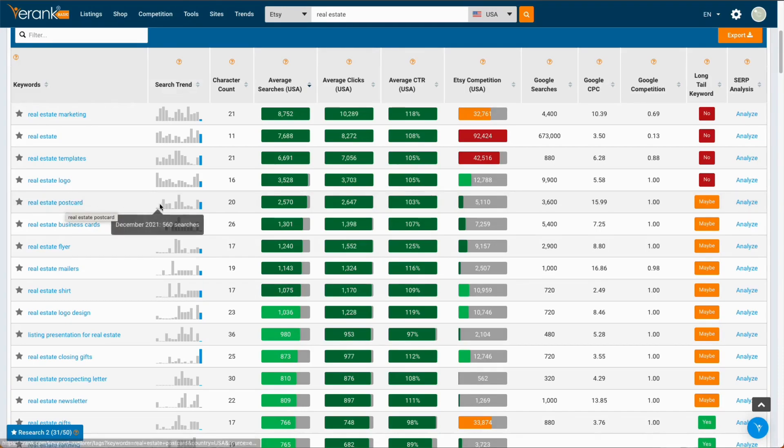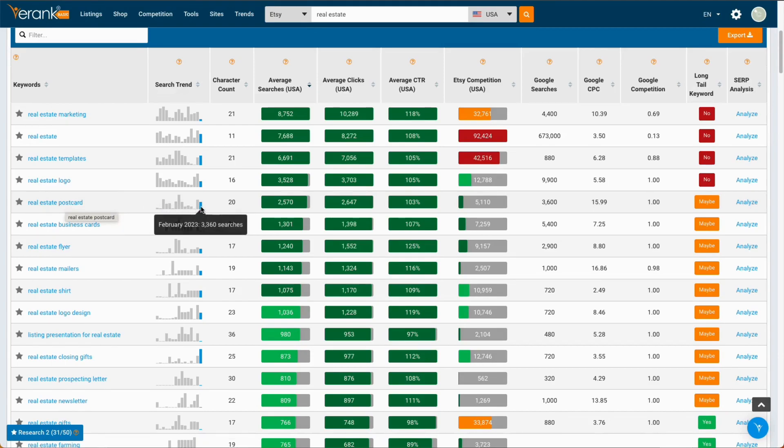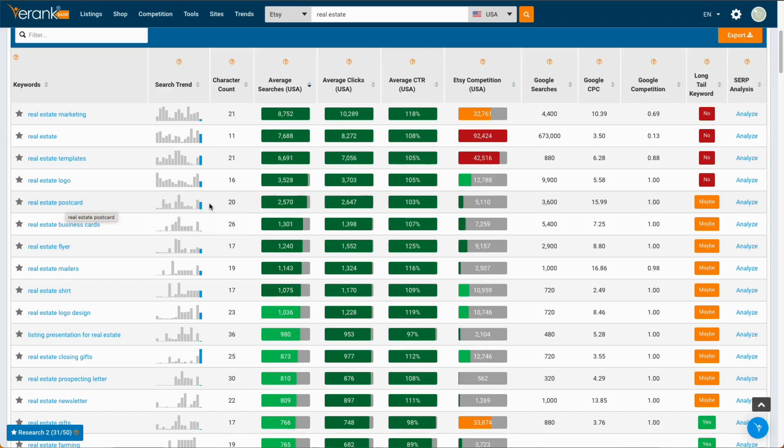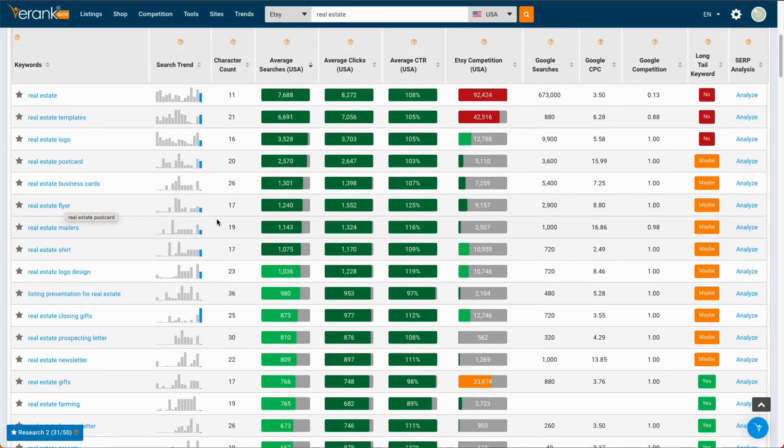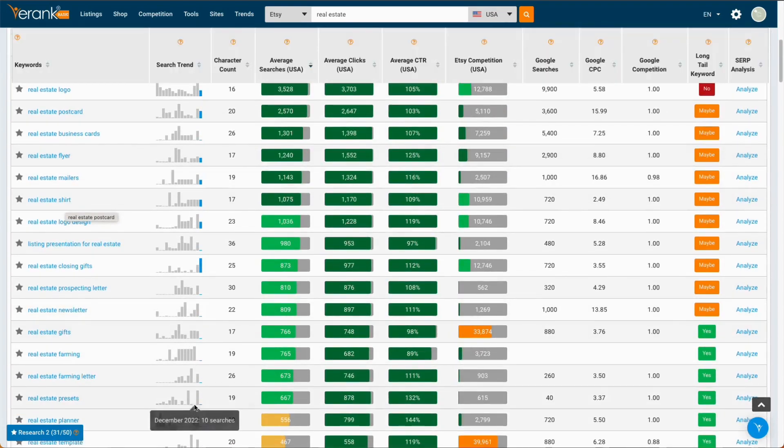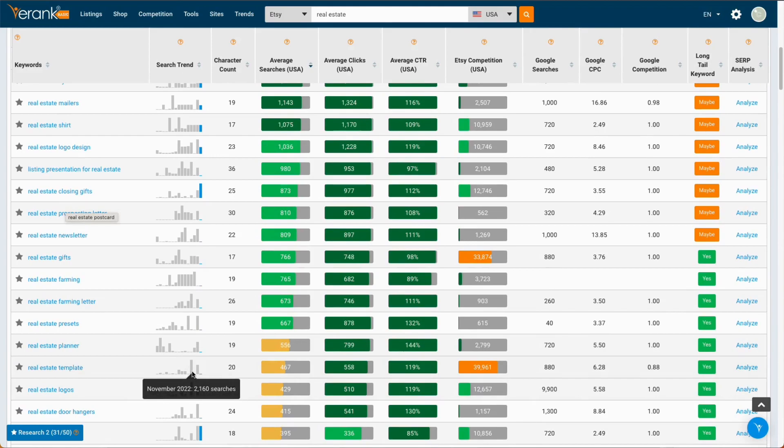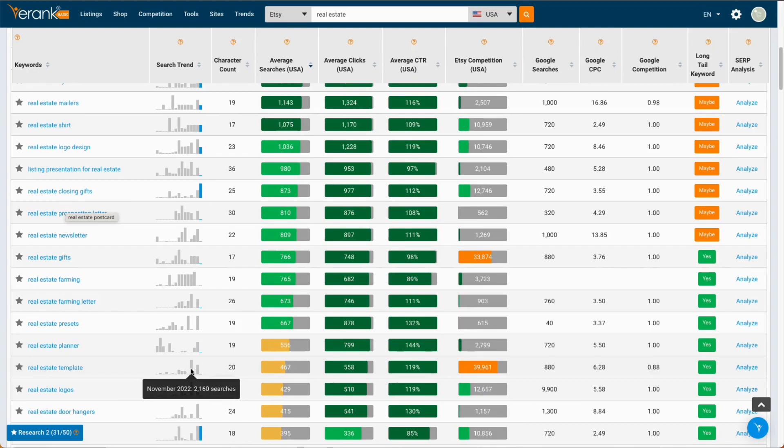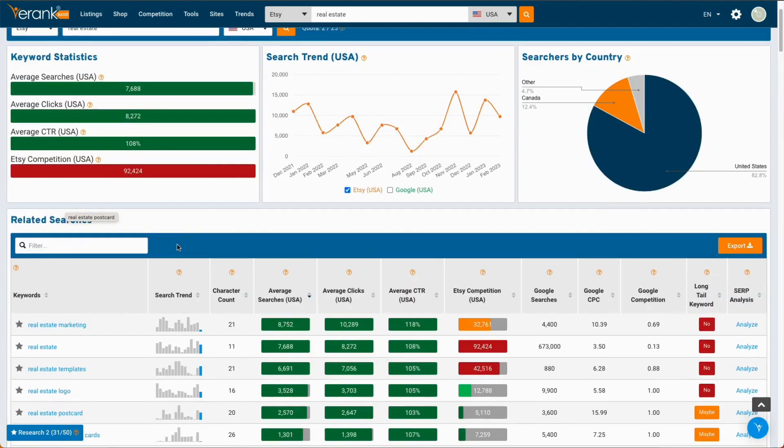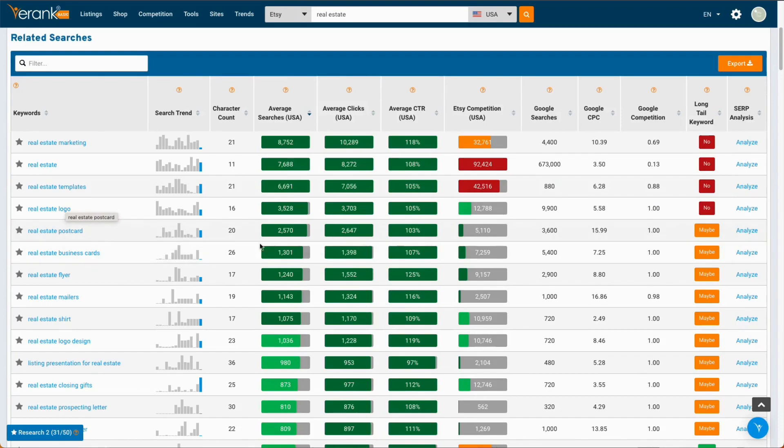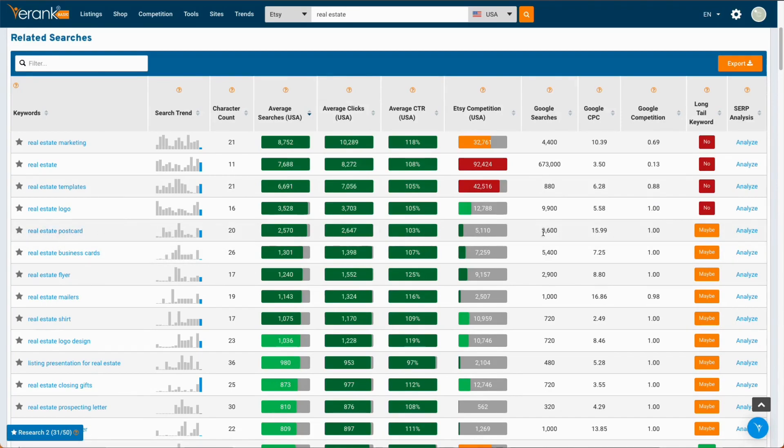And here, I like this because it'll show you month to month how the search trend is doing. So, you don't want something that is just one peak because it could just mean it's seasonal. You might peak in November but nothing else. So, you want something that's a little bit more consistent. So, that means searches are always happening on Etsy. Once you find another keyword that you like, I usually go into Analyze and just see in more detail what that keyword is like.